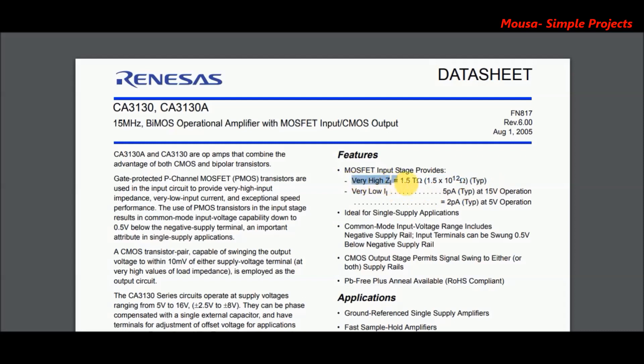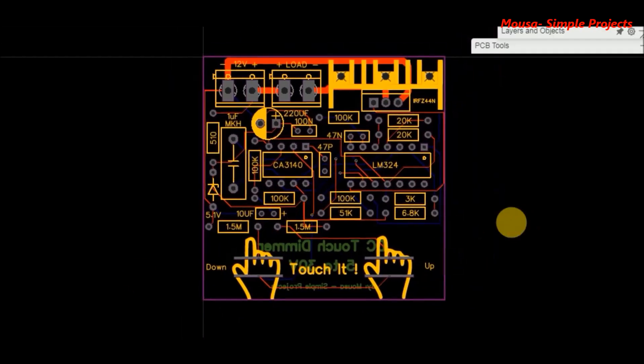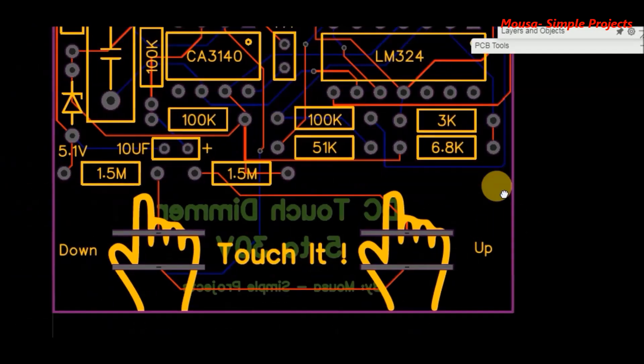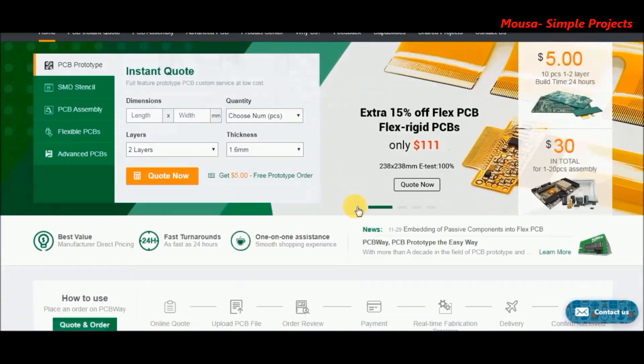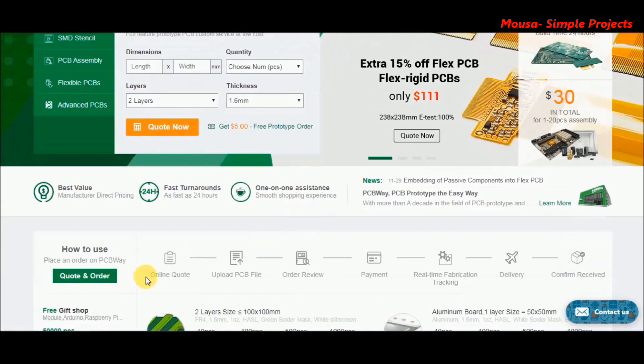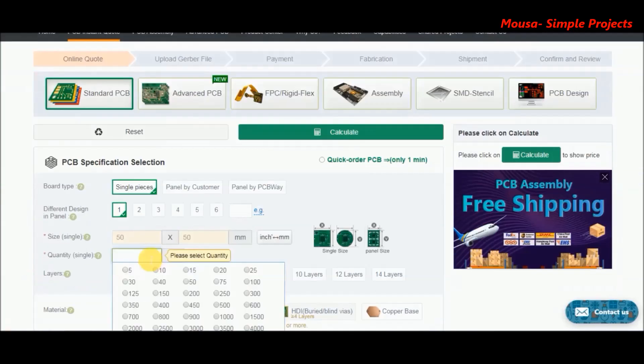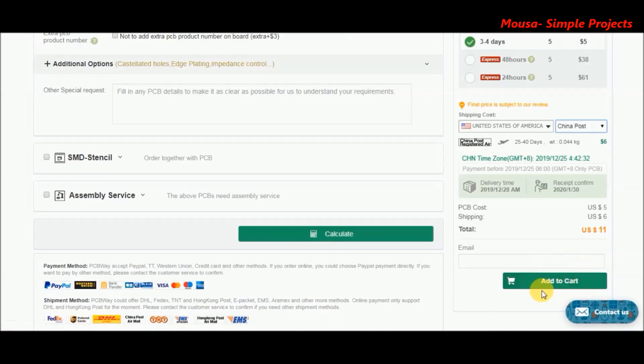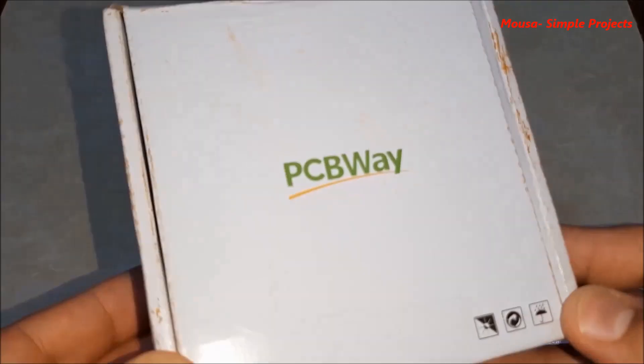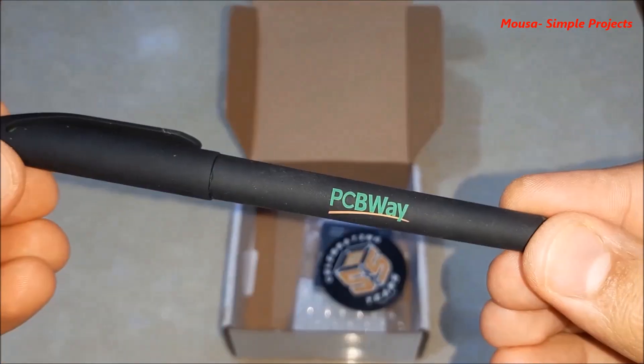I converted this circuit to PCB, then I went to PCBway.com. Click on quote and order, insert your PCB size, quantity, and color, then click add to cart. Upload your gerber file and complete the payment. After two months I received my package.